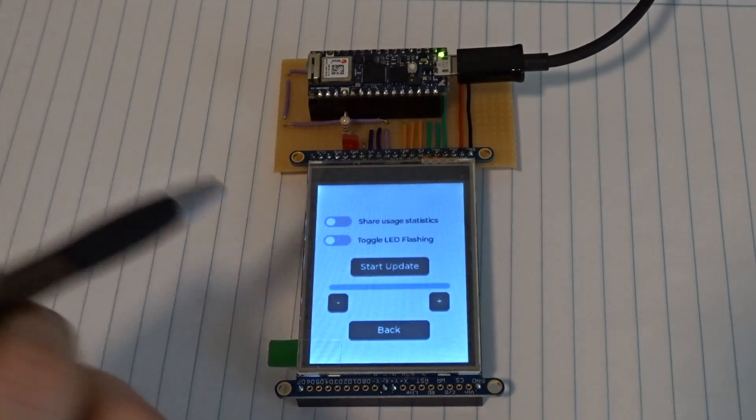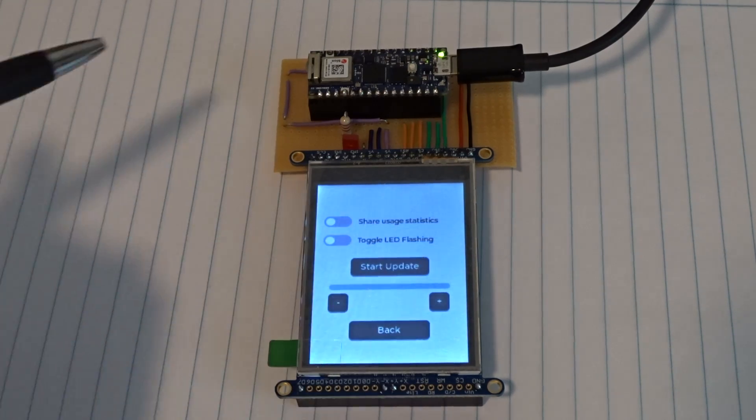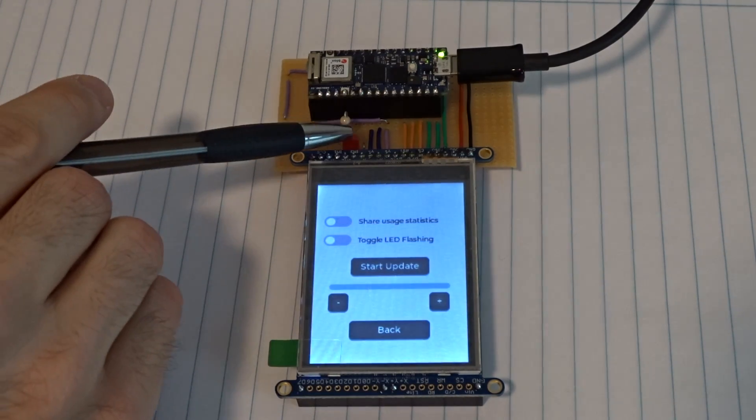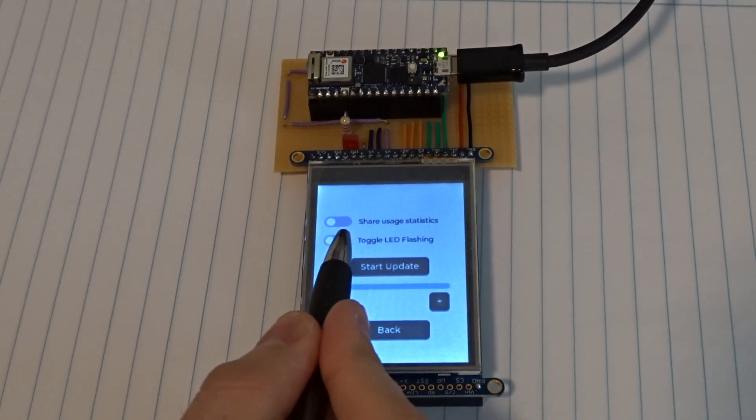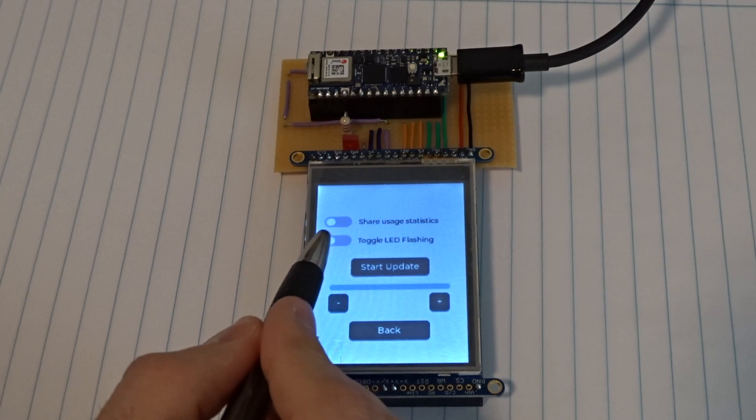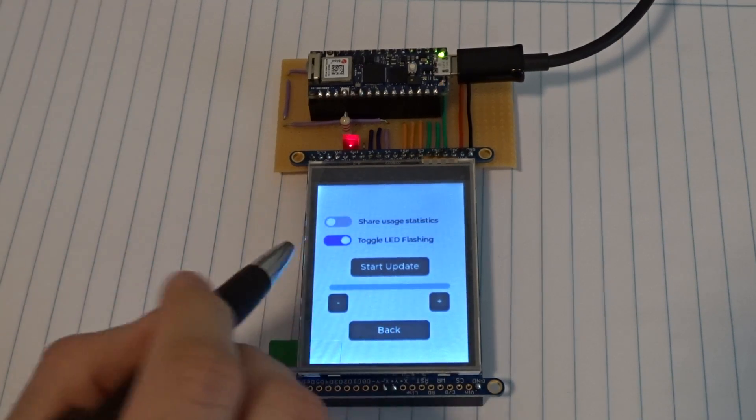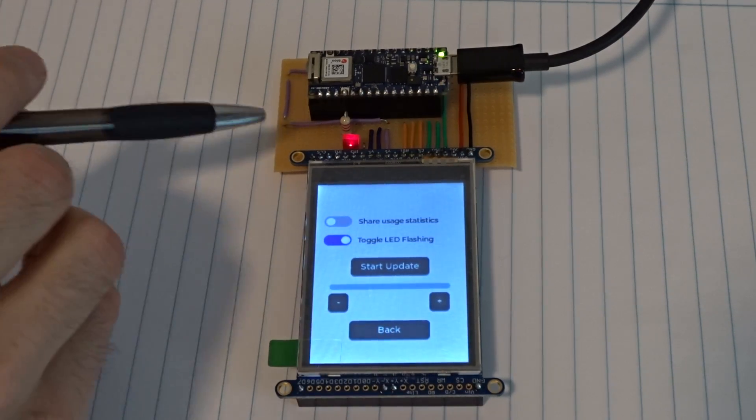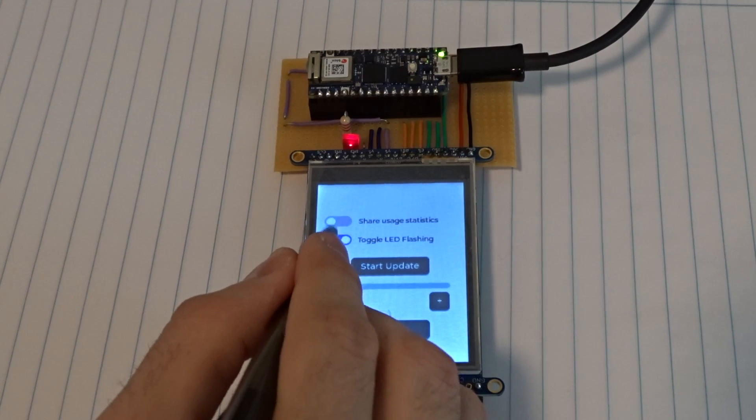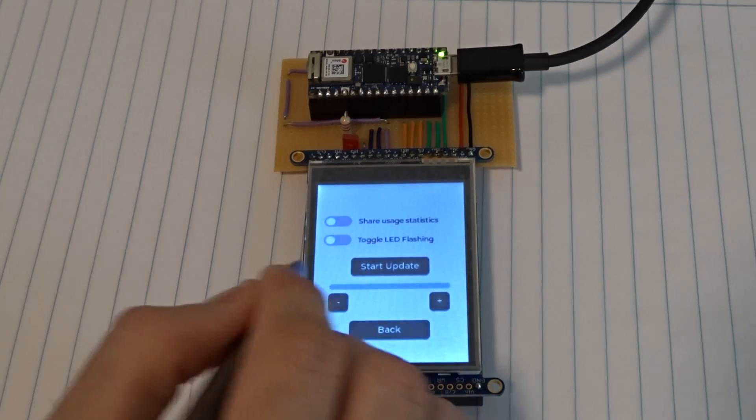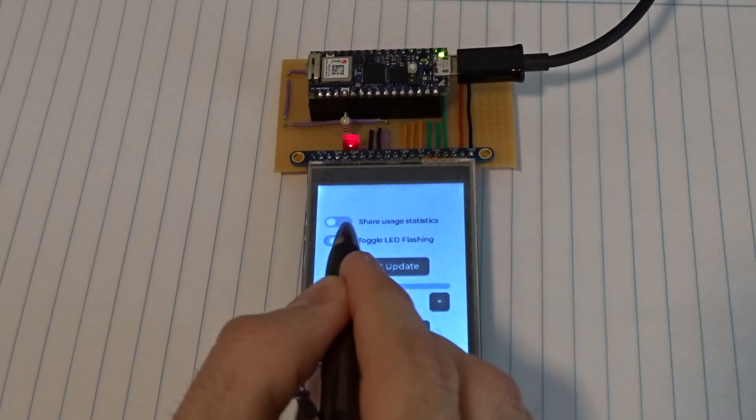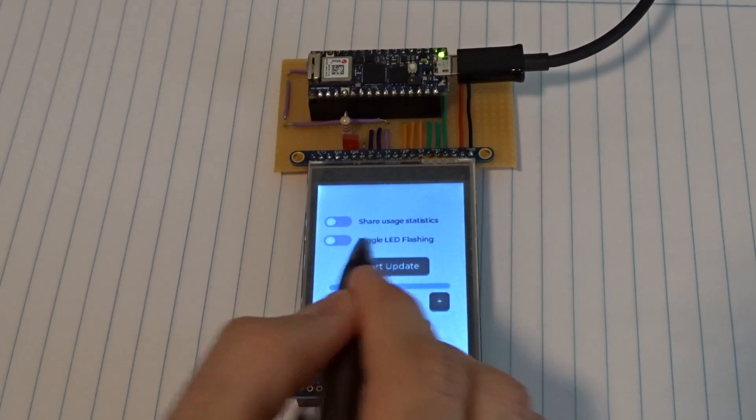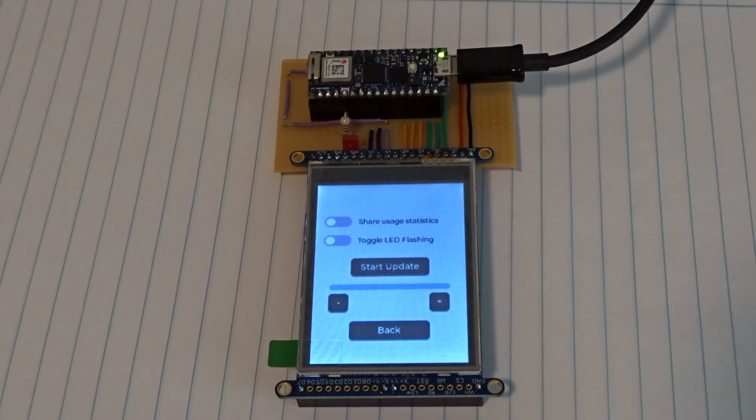What I think is maybe the use case that most of you guys will be interested in is making the UI trigger some action on the Arduino. So in this case, even though it says LED flashing, it will turn on and off this LED depending on the toggle state here. So if I just activate that, you can see that the LED comes on. And if I turn it off again, LED goes off. Very simple, but it demonstrates the first main use case.